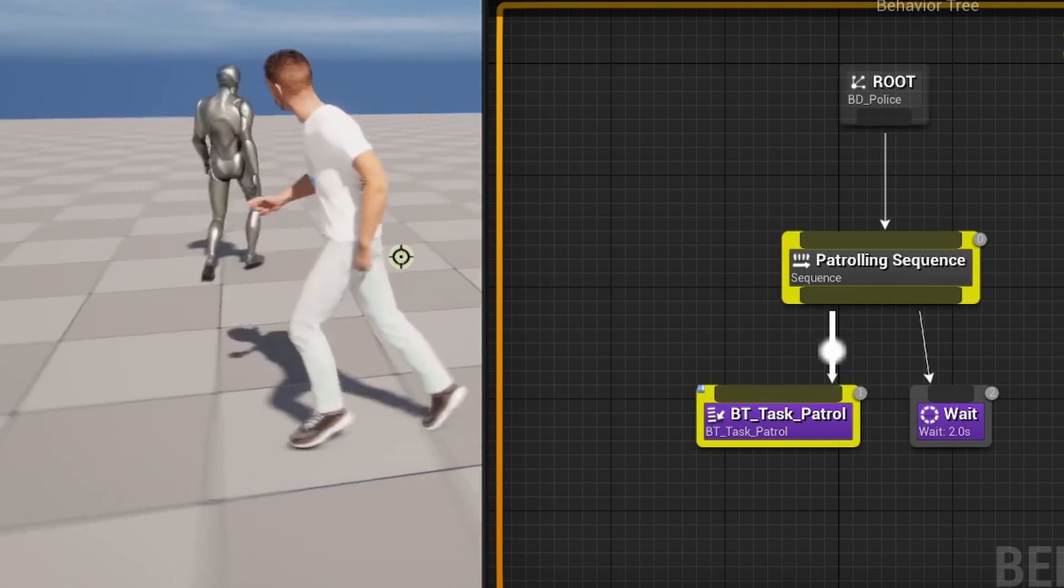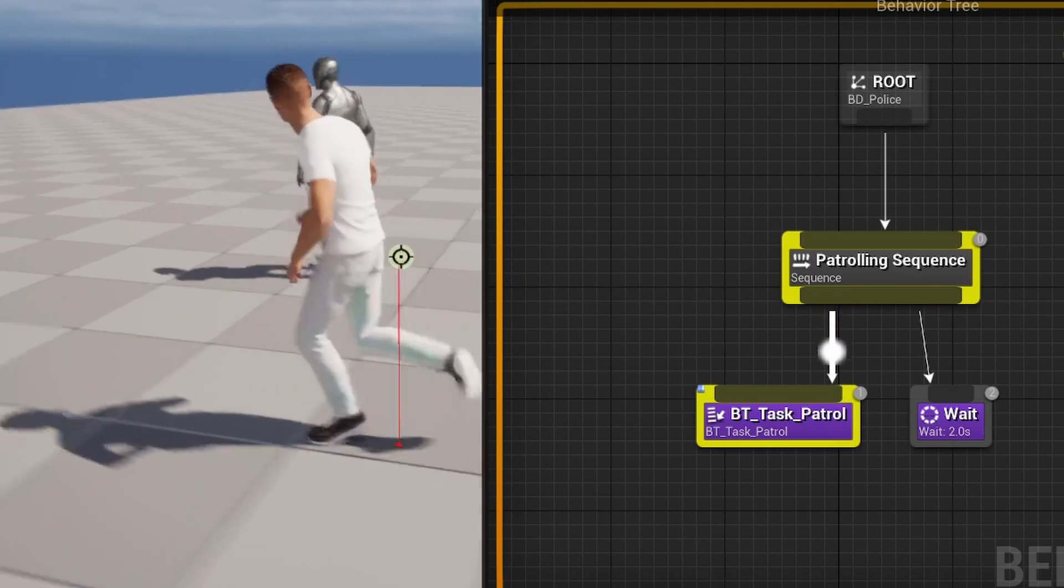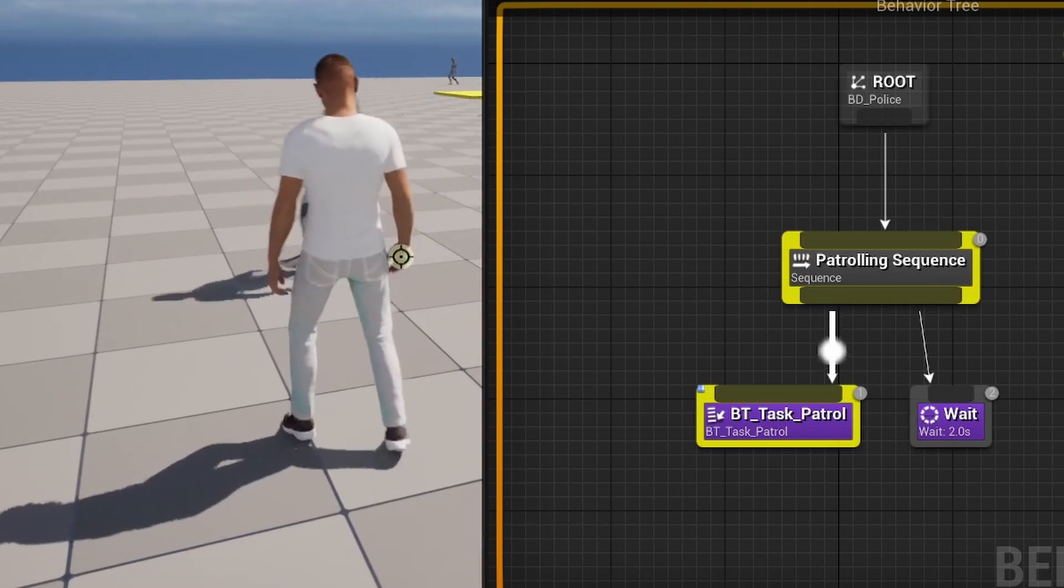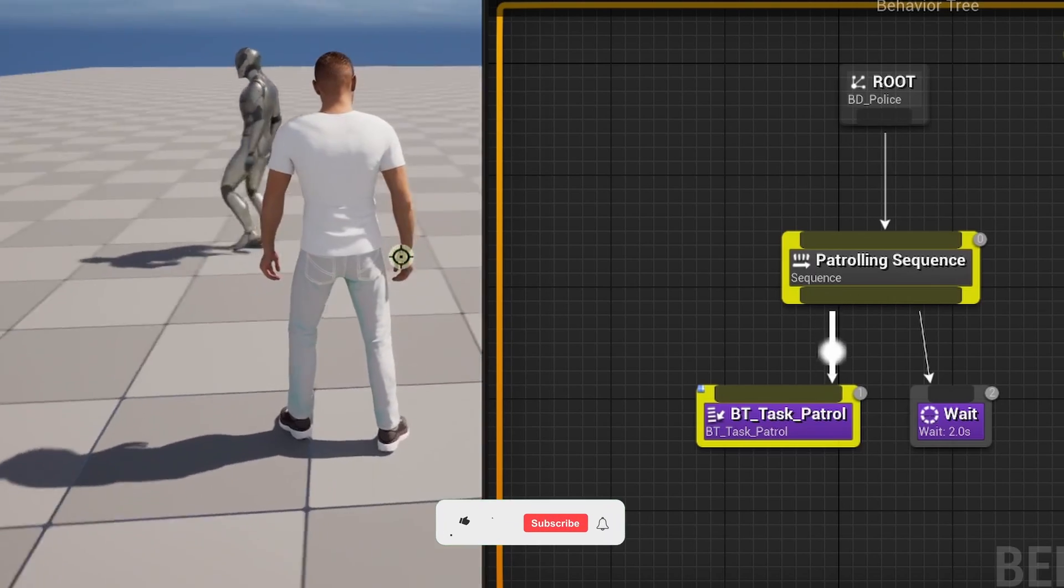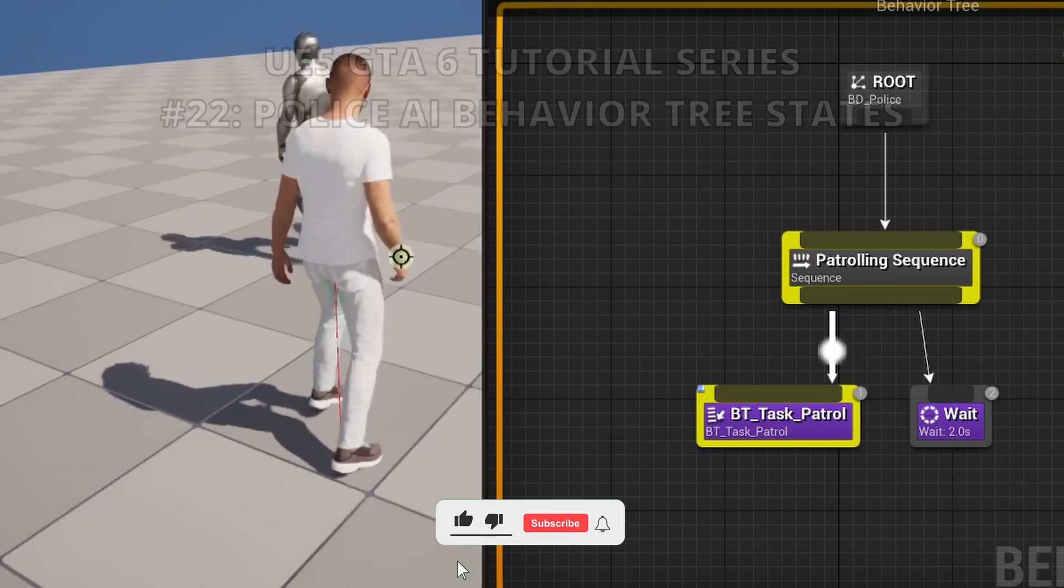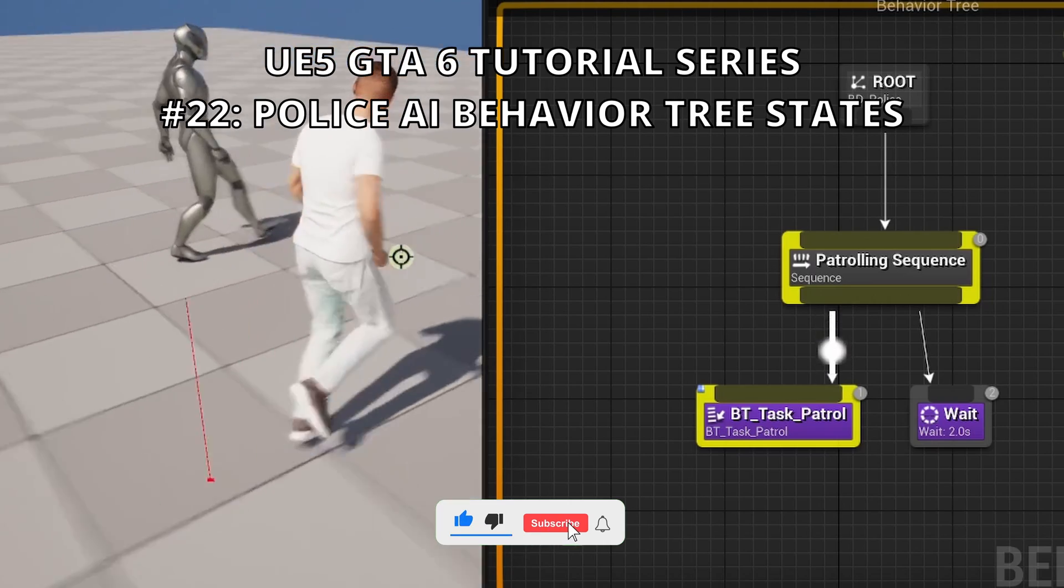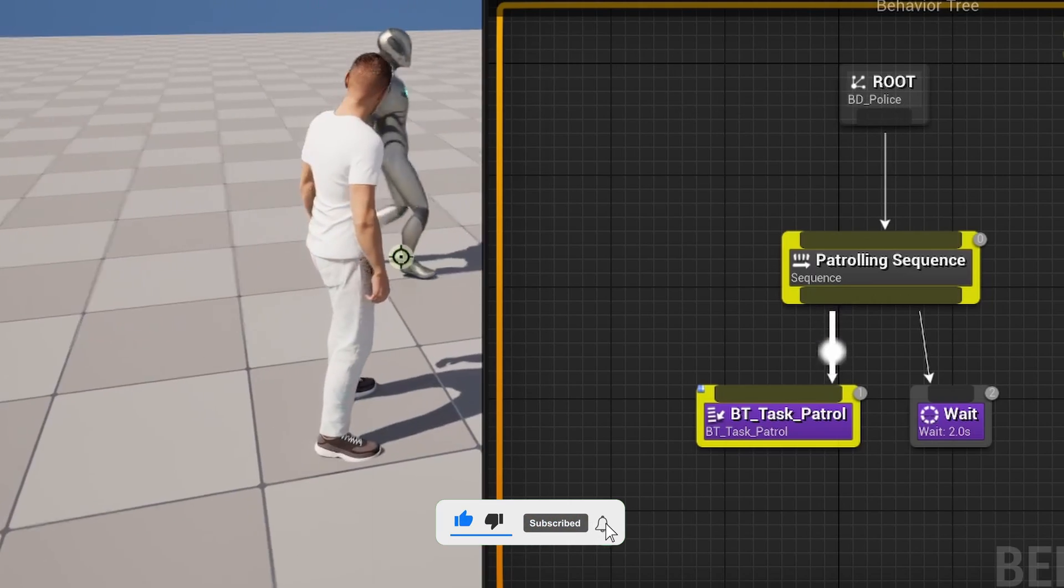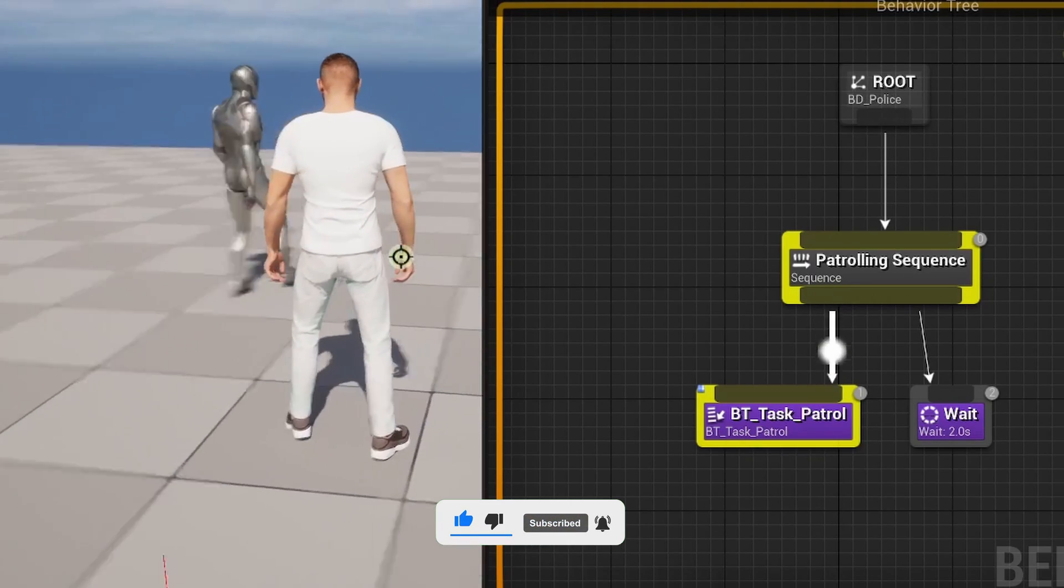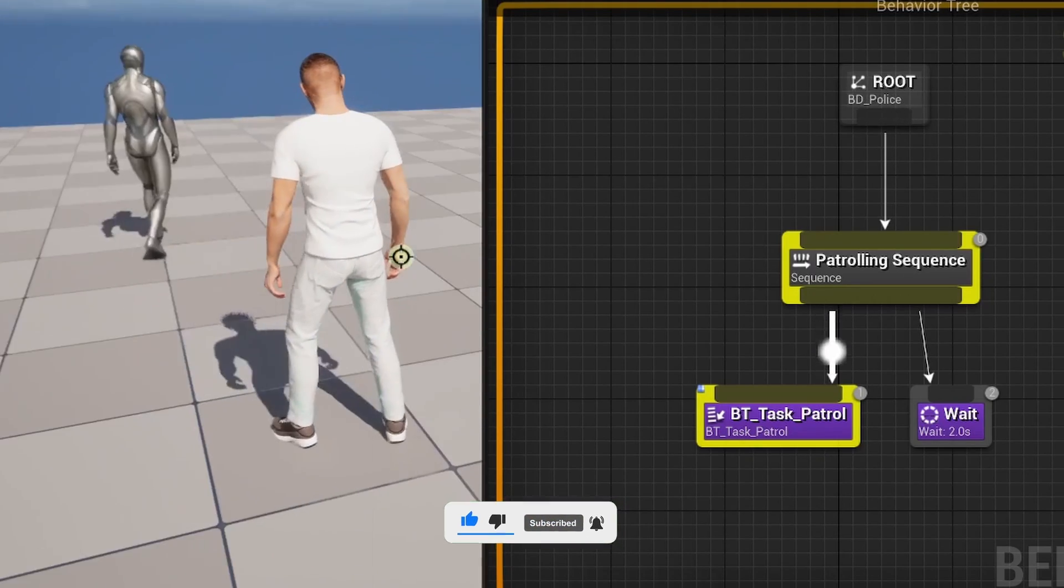What's up guys, welcome to a new Unreal Engine 5 tutorial. Today we are continuing with the GTA 6 tutorial series, and in this episode we will continue with the police AI. We will begin to set up the first states for the behavior tree.